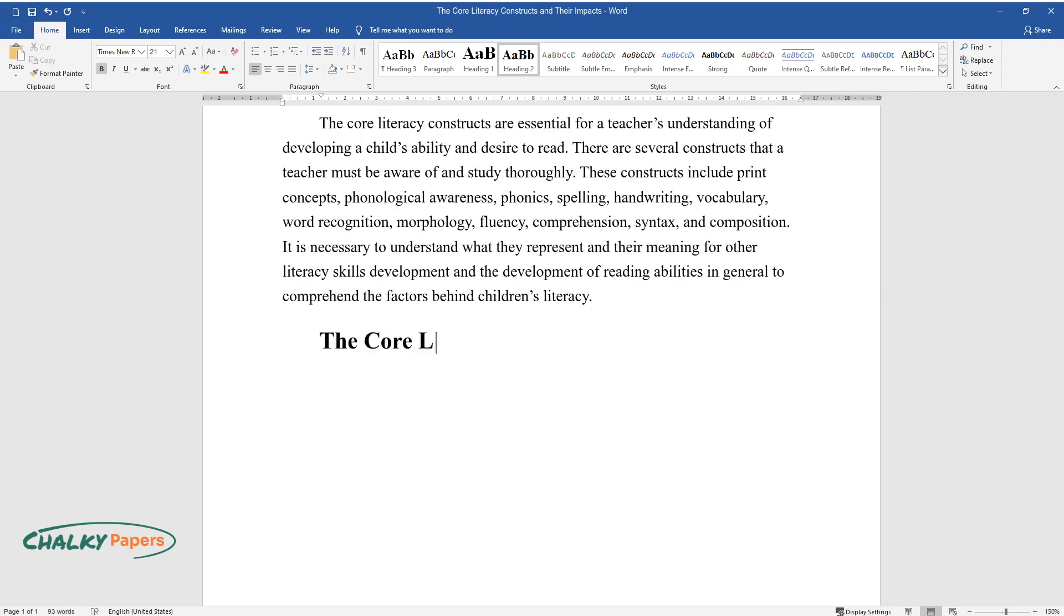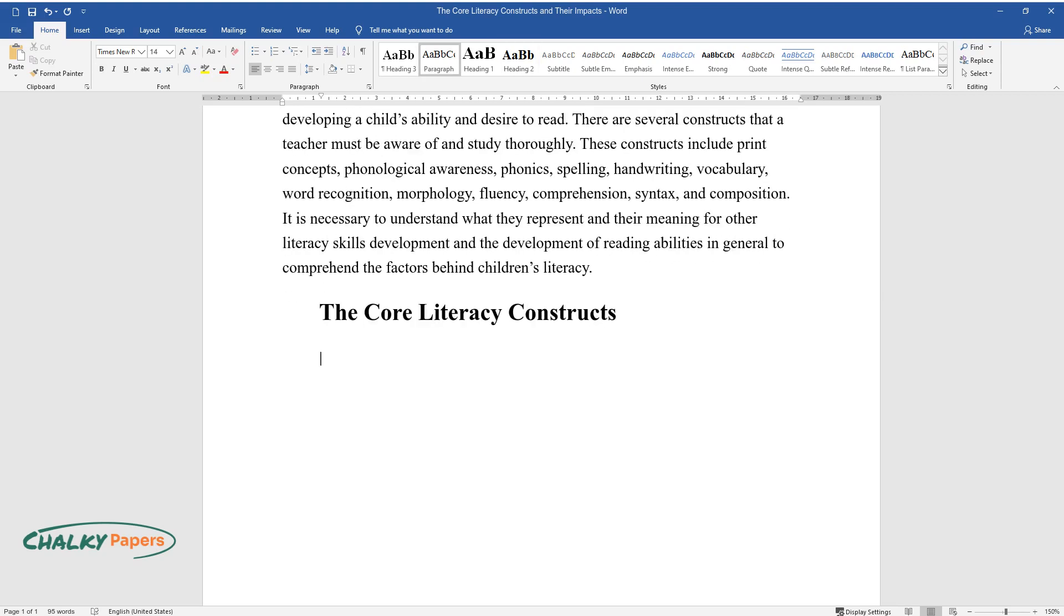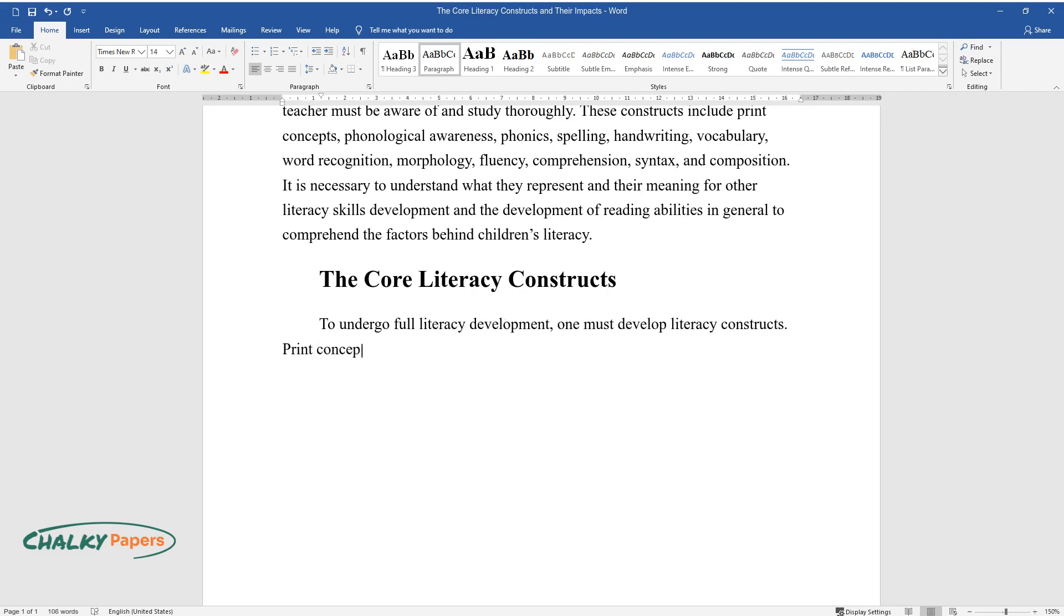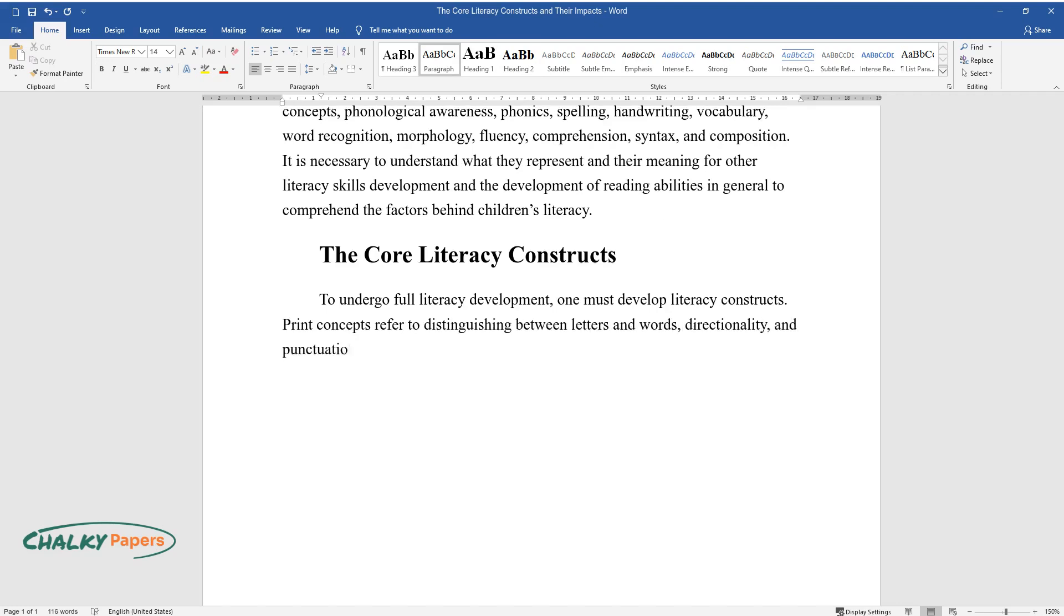The Core Literacy Constructs. To undergo full literacy development, one must develop literacy constructs. Print concepts refer to distinguishing between letters and words, directionality, and punctuation.